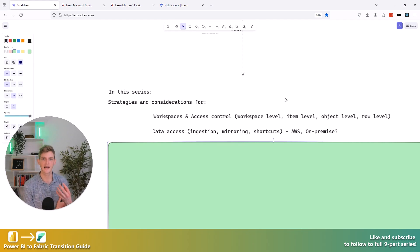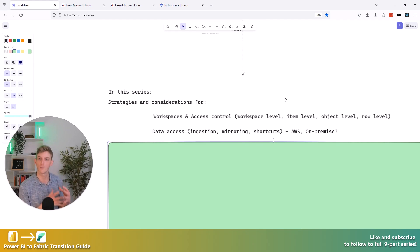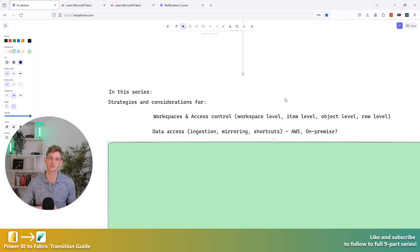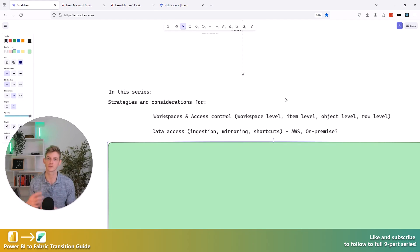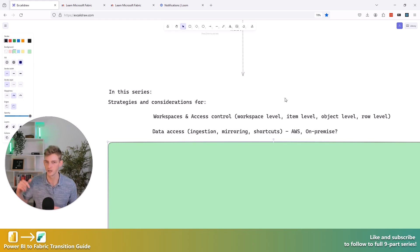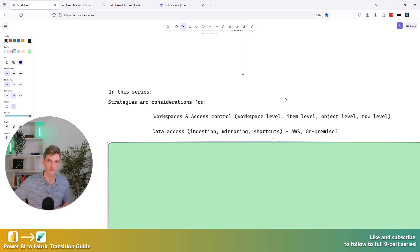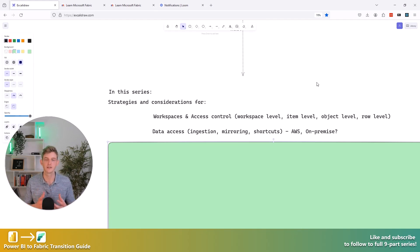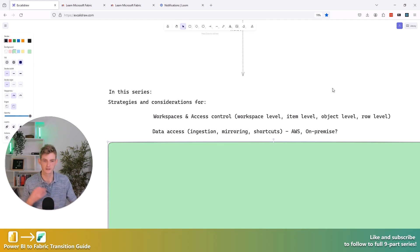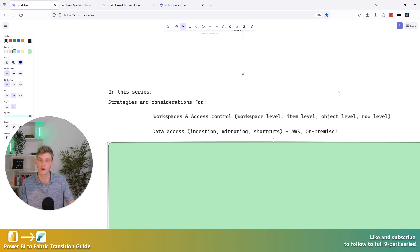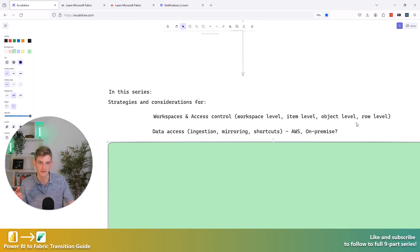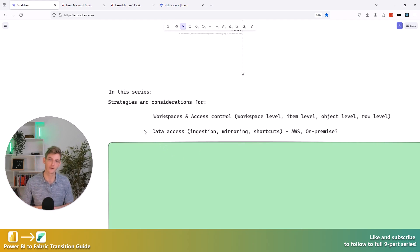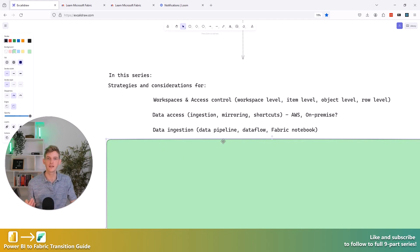Then we'll look at shortcuts as well, because shortcuts are a very important part in Fabric. And that's where we're not actually physically bringing data in to Fabric. We're just creating a reference or an external shortcut to data, for example, that lives in Azure Data Lake Storage and also in Amazon S3 as well. And then there's some kind of edge cases and things, maybe not edge cases, but other things to consider, like is the data in AWS? Is it on premise? Do I need to create a gateway? All these things are important to understand when you're planning out this migration.